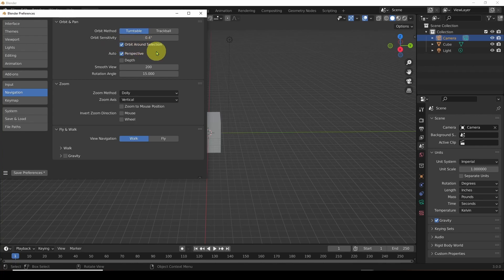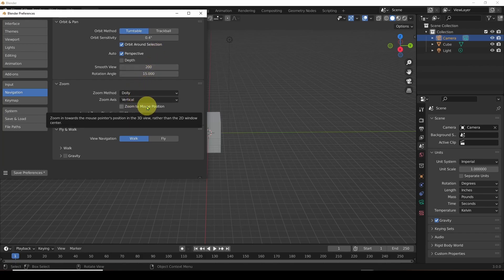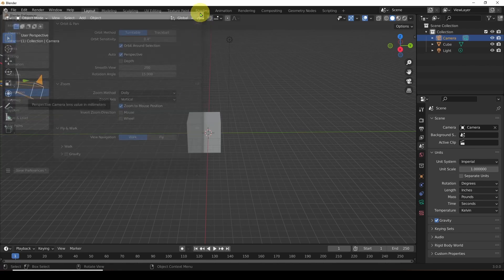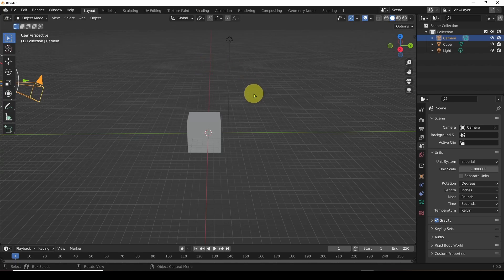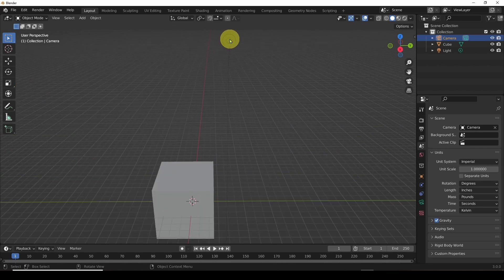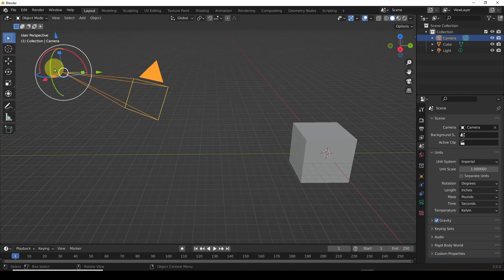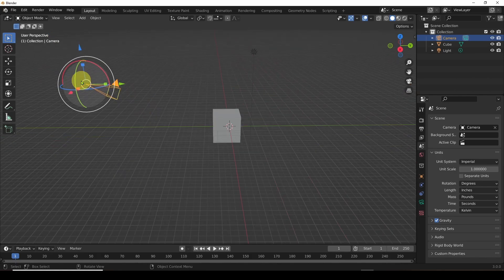The other thing we want to do is go down here to Zoom to Mouse Position. Click and select it, then click out. That will allow us — for example, if I want to zoom into this light — all I have to do is hover the mouse over it, then scroll my scroll wheel forward and back, and it will zoom into that object. Same thing for the camera: hover the mouse over it, scroll the wheel, and that will zoom.